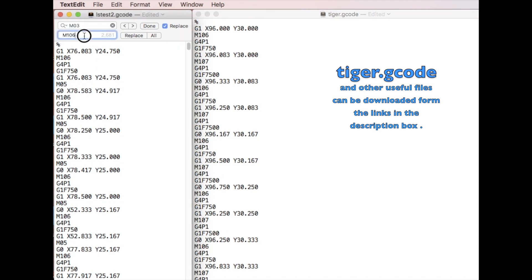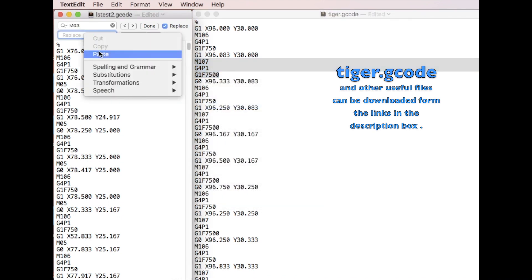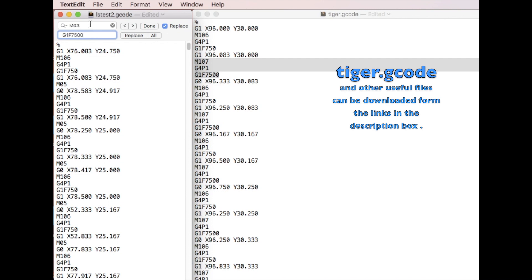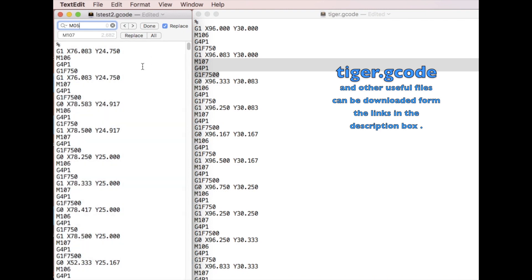Then the next thing we need to replace is the M05. Before we replace, I need to clear out this line, otherwise it will be replaced by mistake. So we copy the last three lines, copy, and then we paste here. And we change this character to M05. You can see the M05 is already being selected. Then we replace all. Because there are so many, it will take a little bit of time. You can see right now it's already been replaced all.